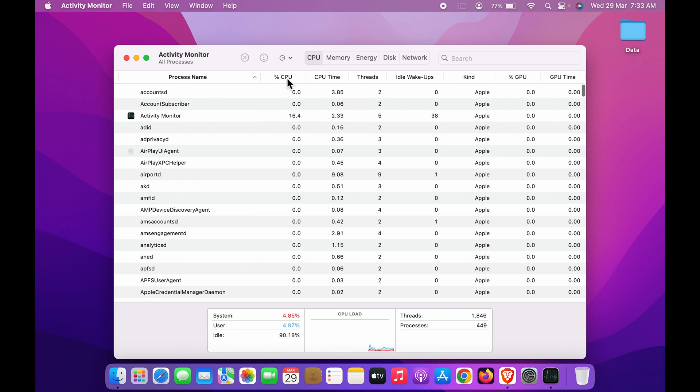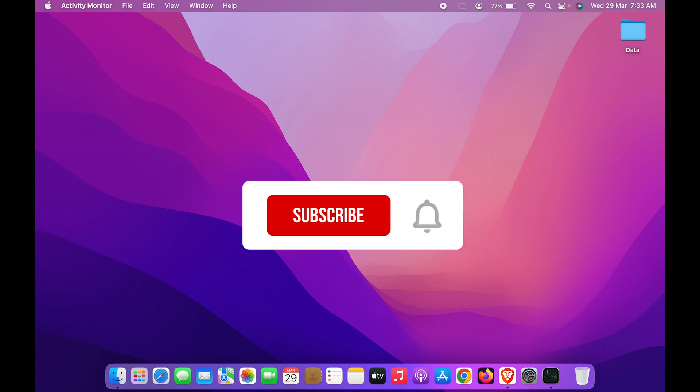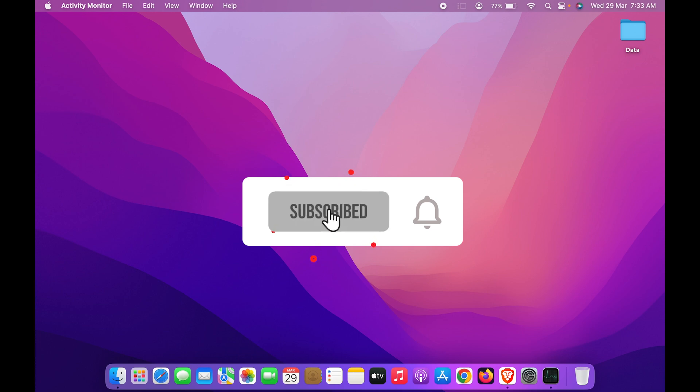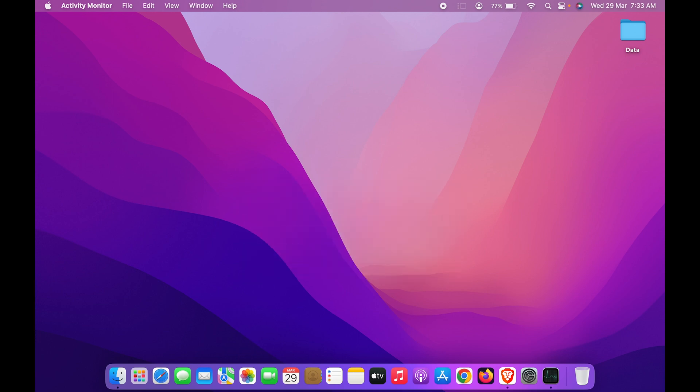And how much percentage of CPU has been used in the background. So guys, these are the simple steps you have to follow in order to go to Activity Monitor or Task Manager in your Mac. I hope this video was helpful. If you find it helpful, don't forget to subscribe. I will see you all in the next one. Thank you.